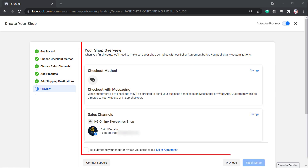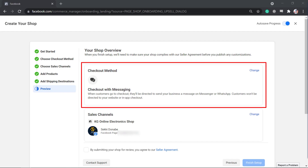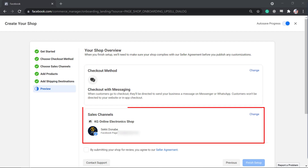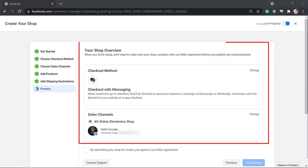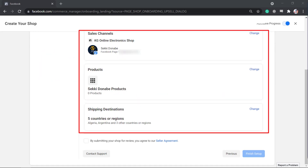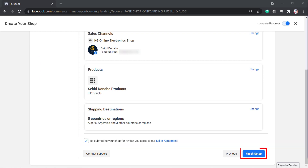Here is your Facebook shop's overview. It shows the checkout method that we have chosen, the sales channel, the product catalog, and the shipping destinations. Finalize your shop's overview if there's no need to edit any information, and once you're done, click the checkbox to agree with the terms, then click the Finish Setup button.